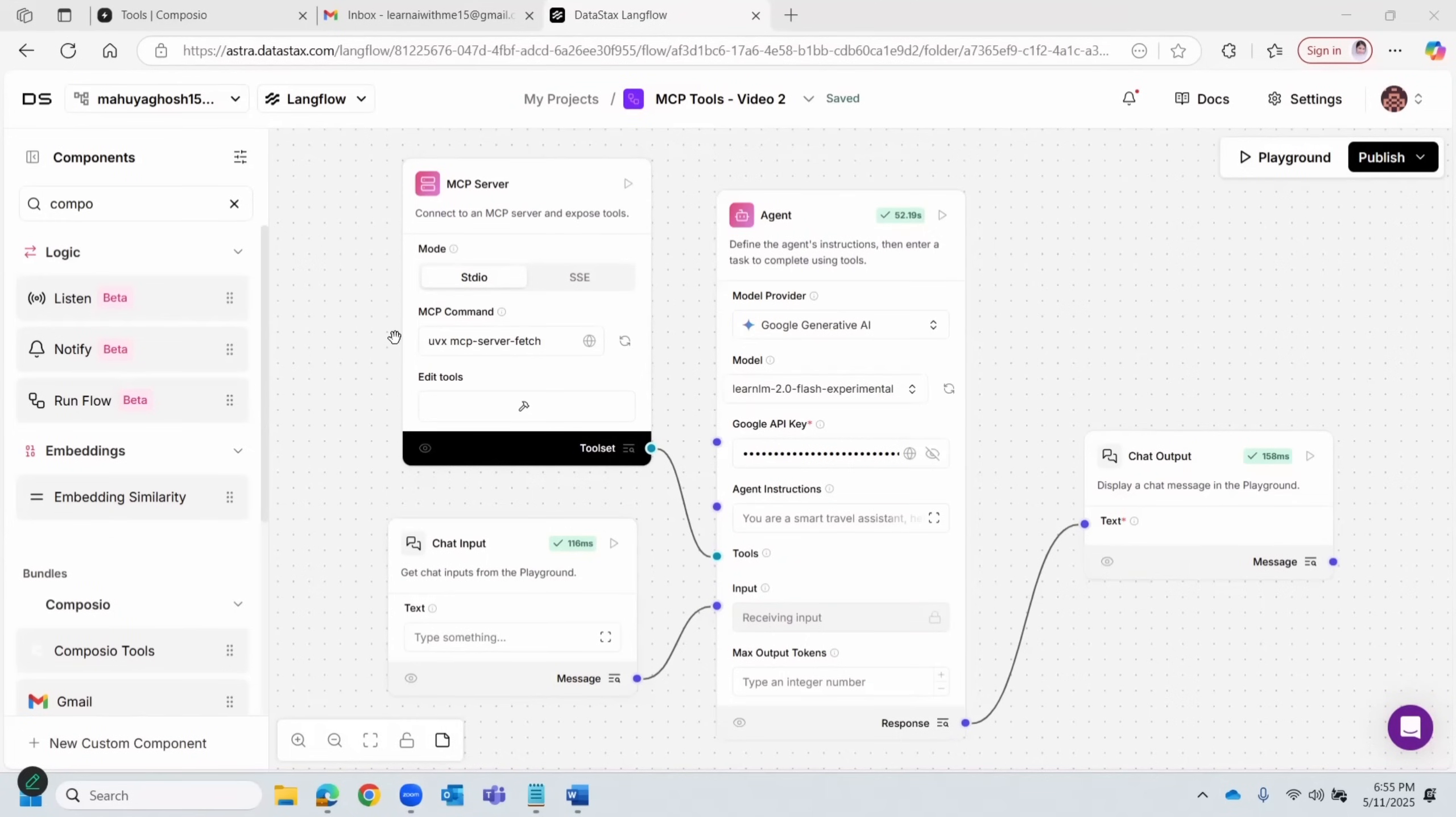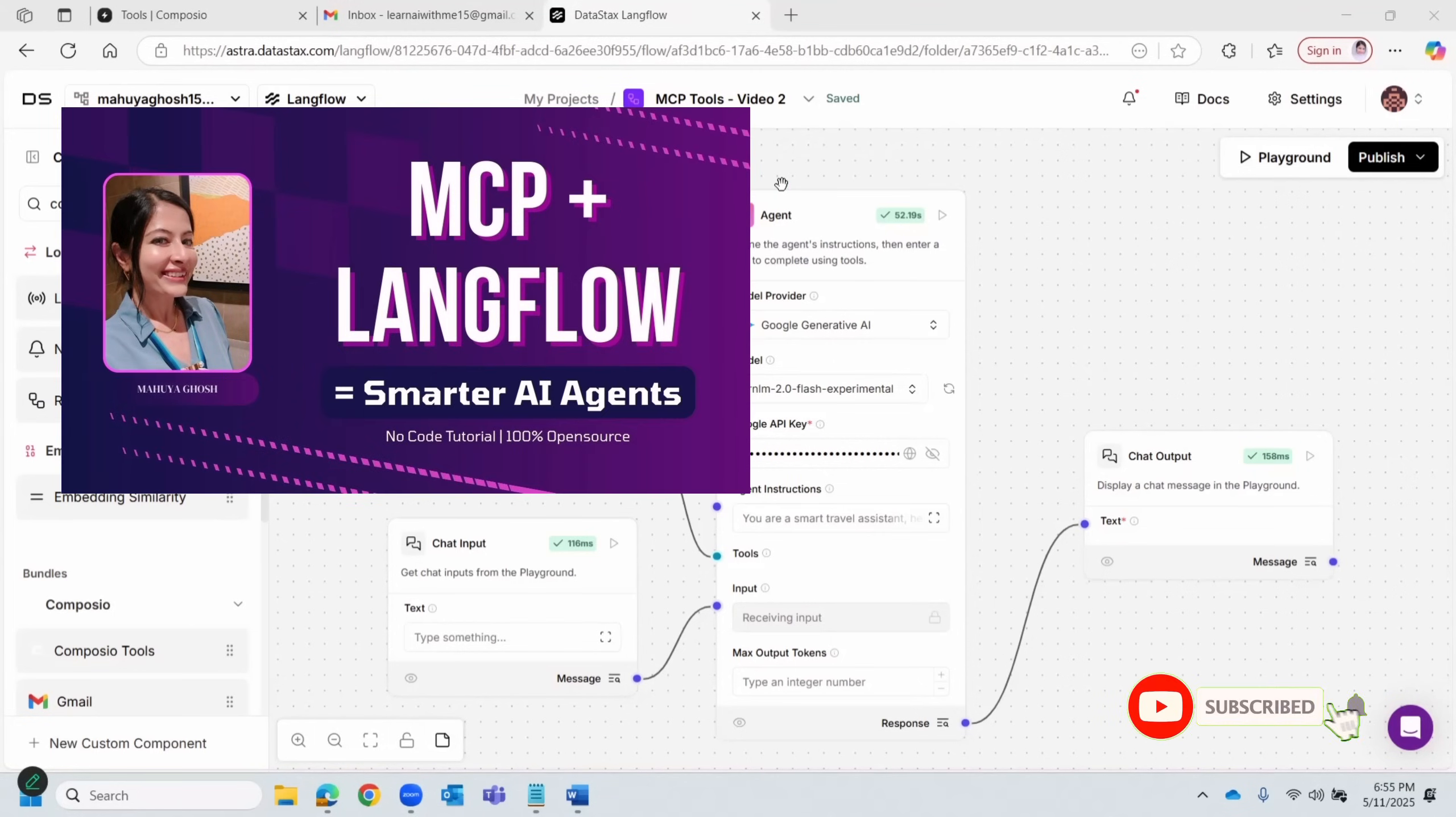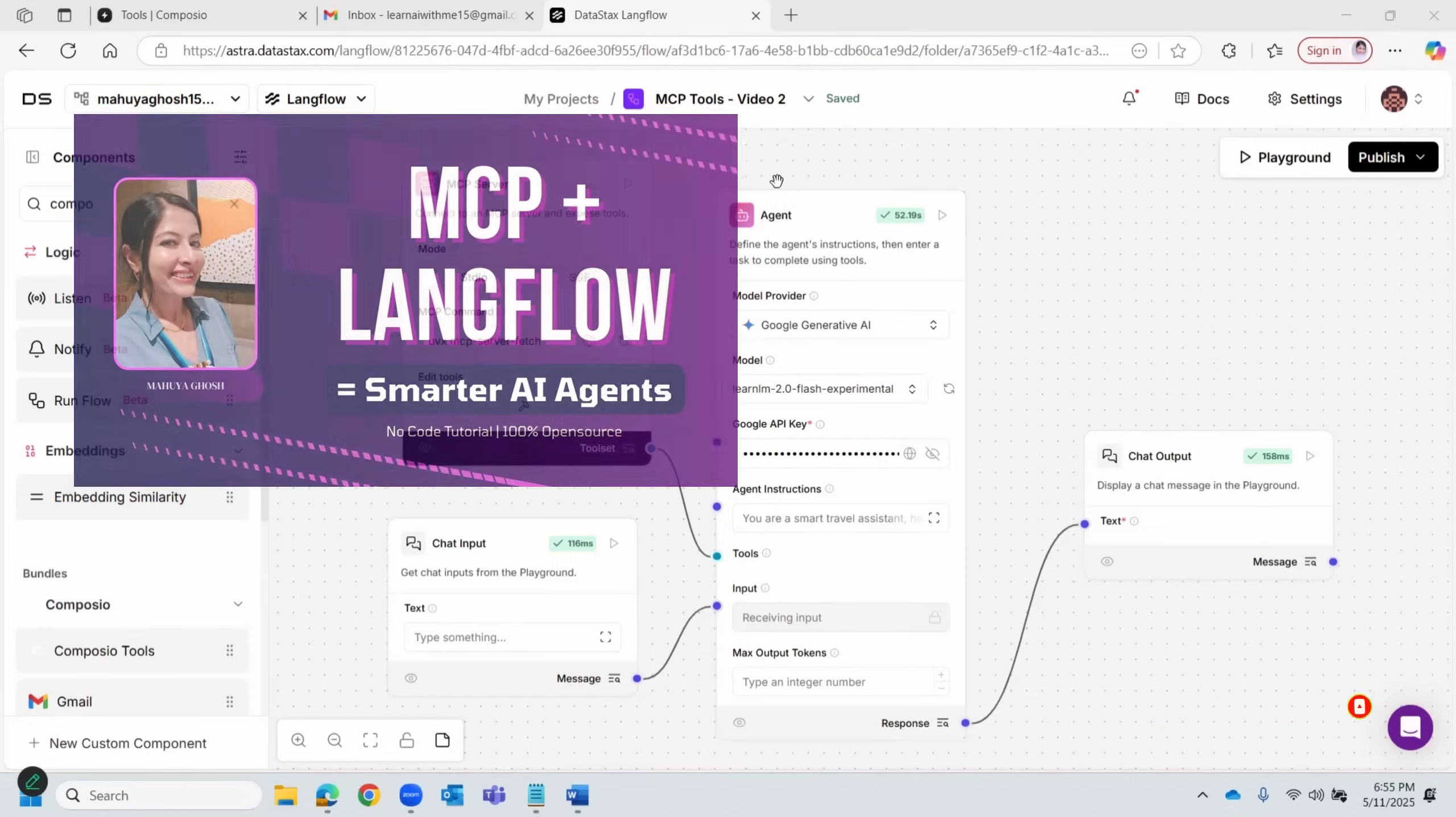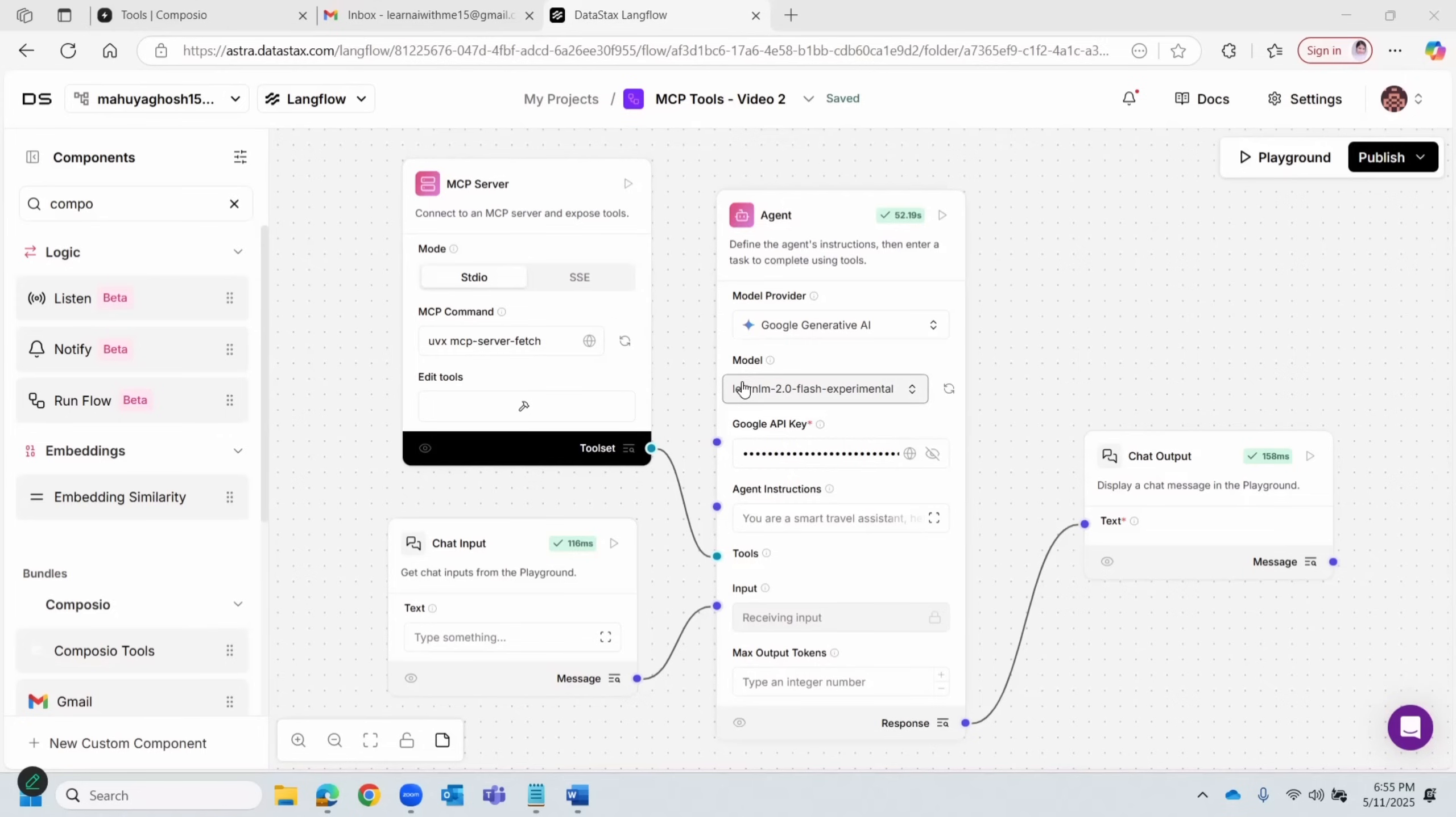So that's exactly what we're building today. Let's dive in. This is the workflow we built in the last video. In case you haven't seen that yet, I'll put the thumbnail here and the link in the description below.